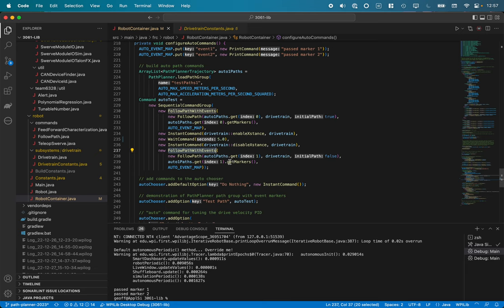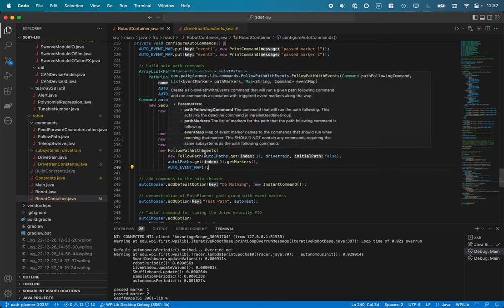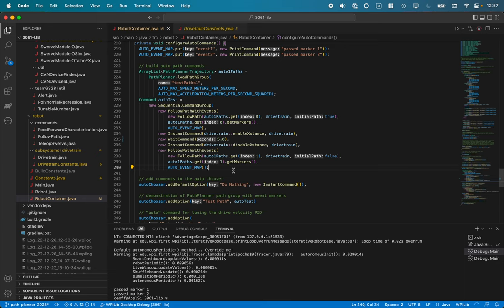And then we're going to do another follow path with events for the return trip. So now I'm getting the second element in the array list at index one, getting the markers and using the same map for that as well. So that's all the various options here for doing the new auto stuff that we've got.